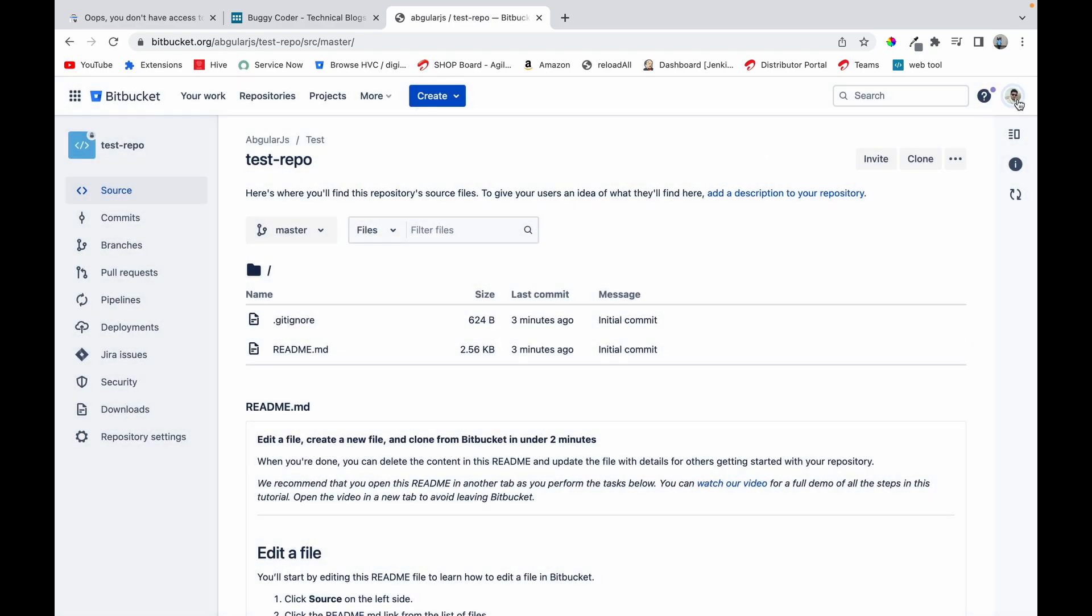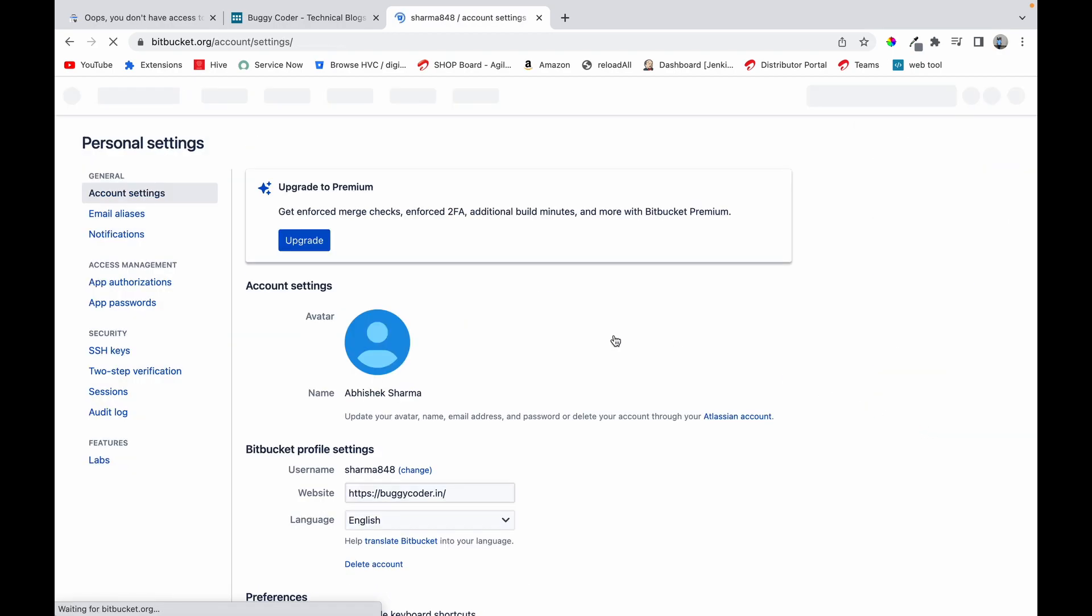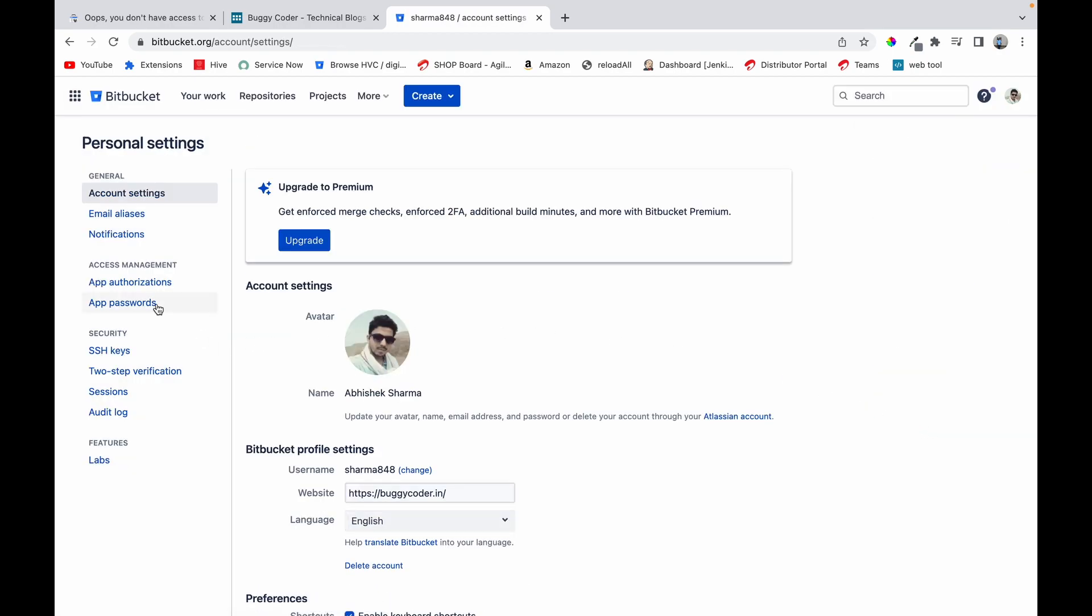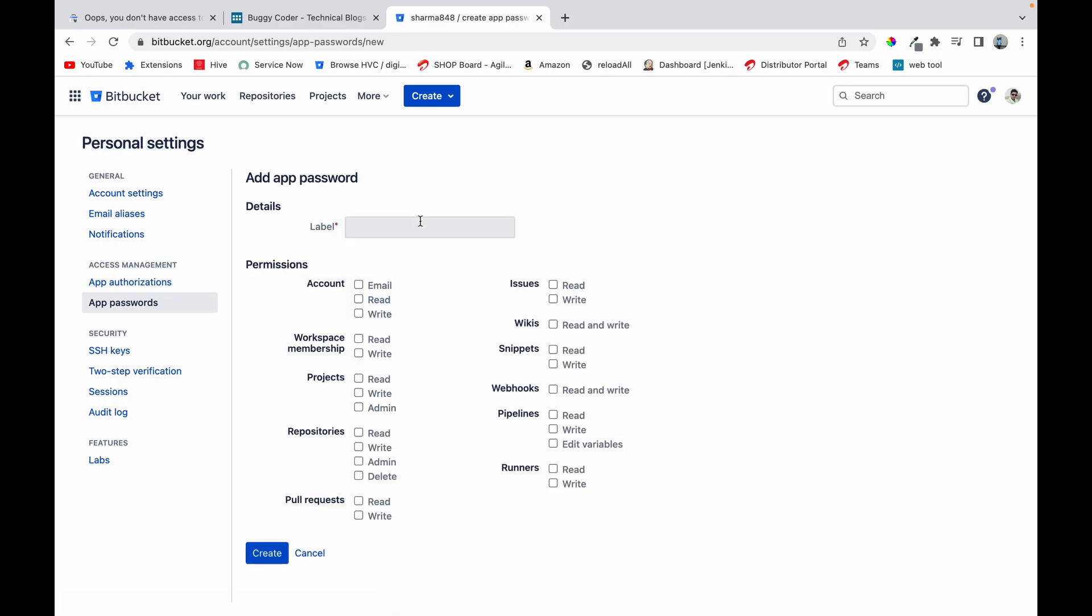They have created app password for that. For creating an app password, you have to go to your profile on personal settings. Go to app passwords, create an app password here. Name it anything, I'll name it buggycoder.